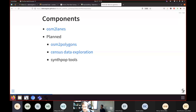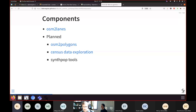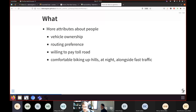The current format has limitations. You might want to know what vehicles somebody owns or has access to rent. Even if a person in the model only drives right now, if you want to calculate whether they're likely to switch to biking, you'd want to know if they own an e-bike or have enough income to buy one. More per-person attributes would be useful: routing preferences, willingness to pay toll roads or Ultra Low Emission Zone fees, comfort cycling at night in poorly lit areas, or avoidance of hills.